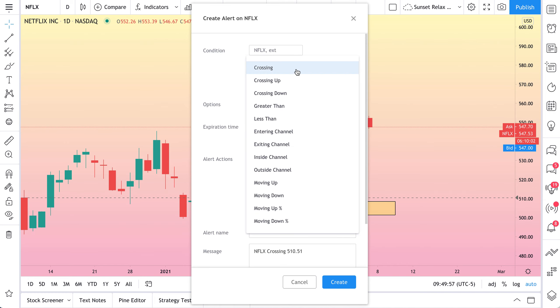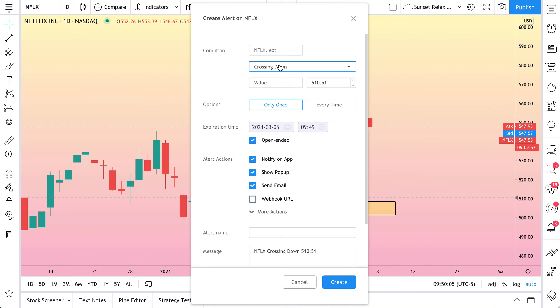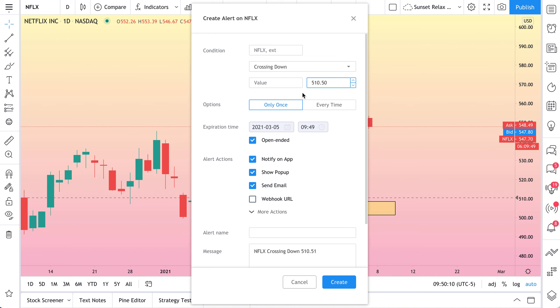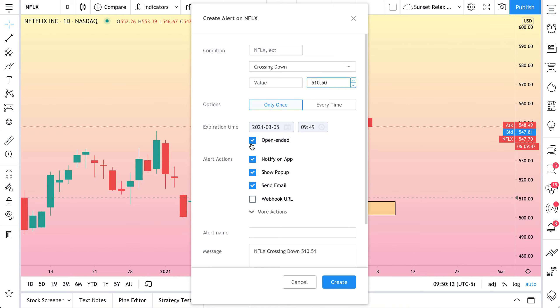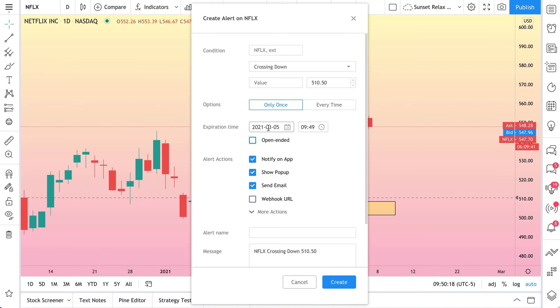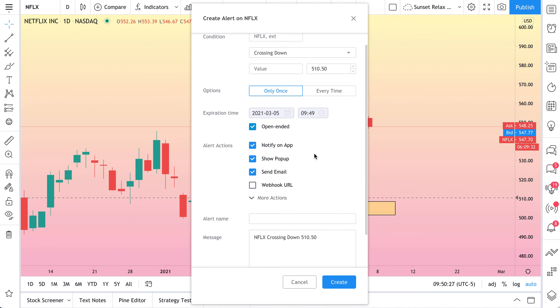But in this example, what we want is we just want price to be crossing down through this gap. So we're going to do crossing down 5,10,50. We only want to get the alert once. We want it open-ended. But you could set an expiration date. So if you only want to get alerted in the next week, just uncheck this and set your expiration date. But this is open-ended. If this happens in the next year, we want to be alerted about it.